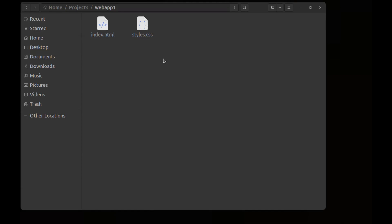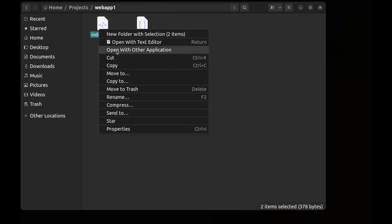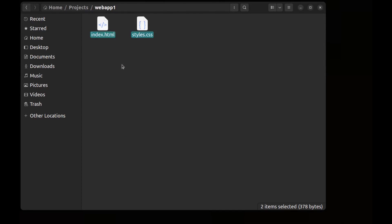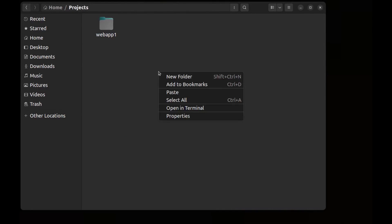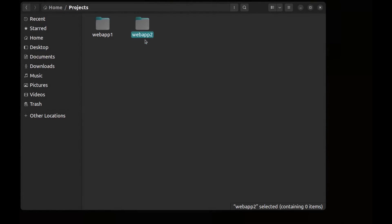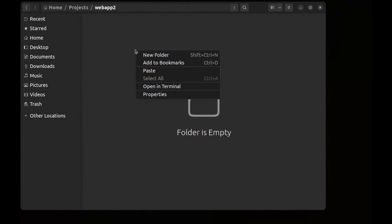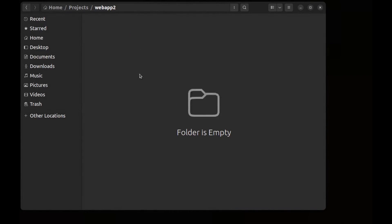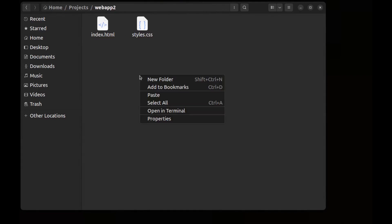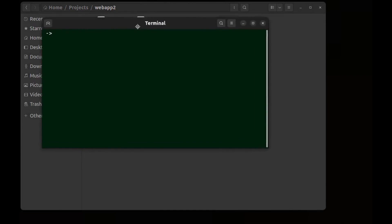Let's create another Git repository. I copy these and create webapp2, paste them here, and open a terminal here.